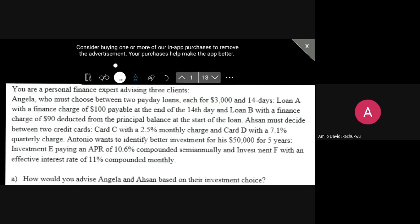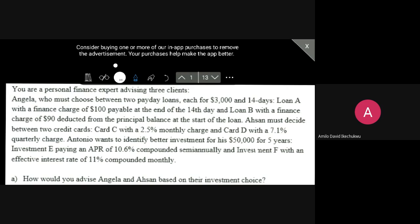Okay, so for this video I'm starting about the APR. Here's a question we're going to solve. It says you're a personal finance expert advising three clients. Angela, who must choose between two payday loans, each for $3,000 in 14 days.